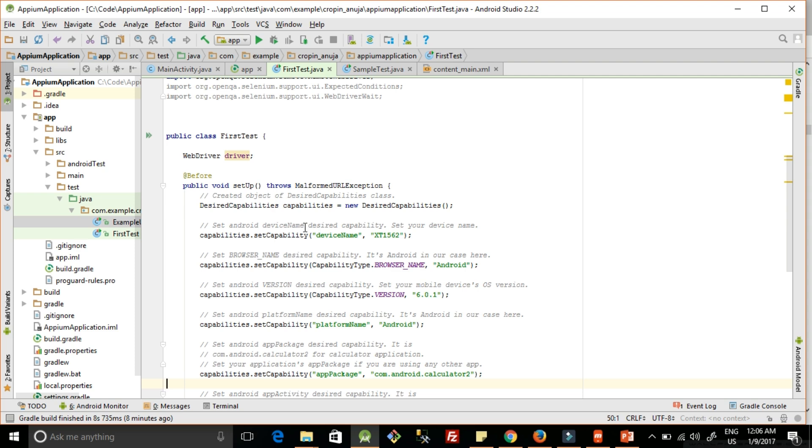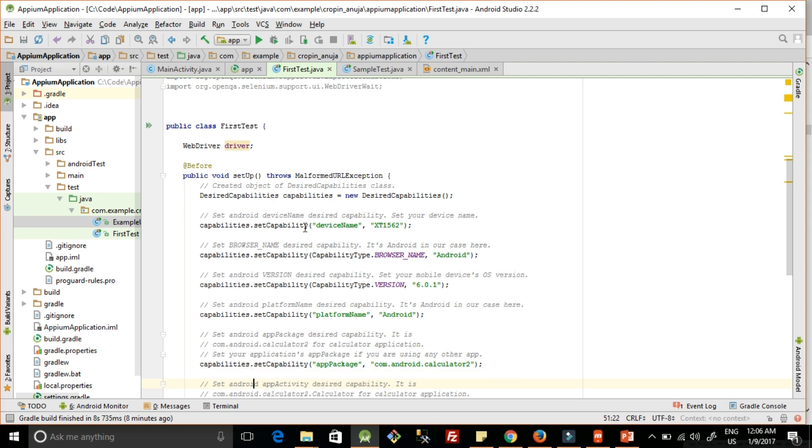Before writing test cases, we have to do some setup of desired capabilities. What is desired capabilities? We are telling Appium to run test cases in a particular device, in a particular browser, in a particular Android version of the phone, and what platform we are using - Android or iOS. These kinds of things we need to inform Appium before we begin to write the test cases.